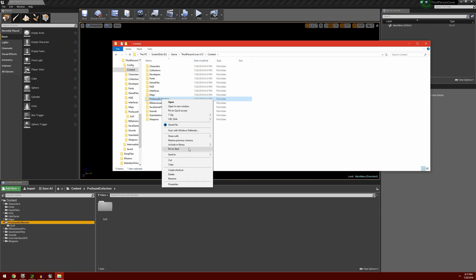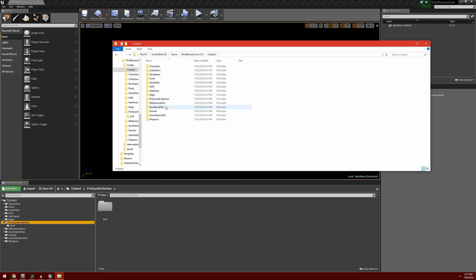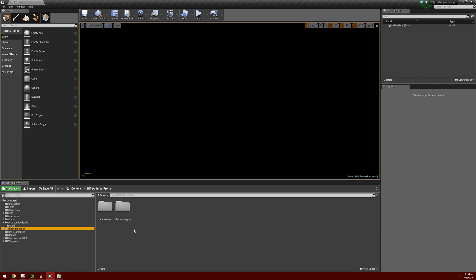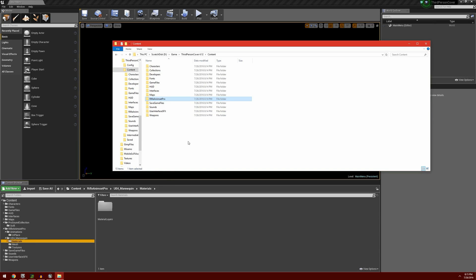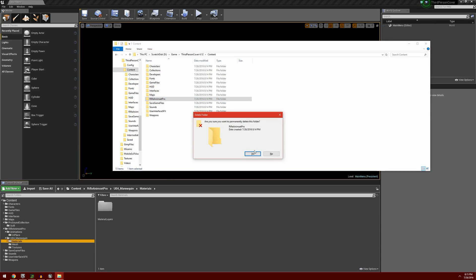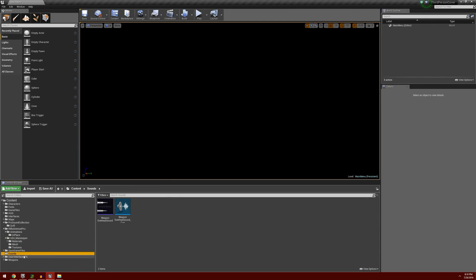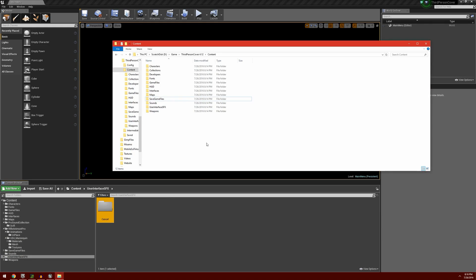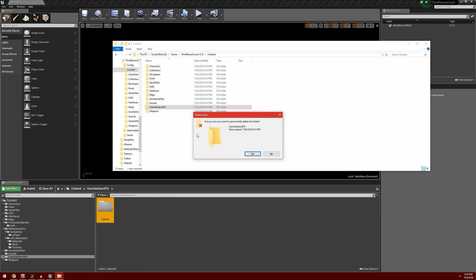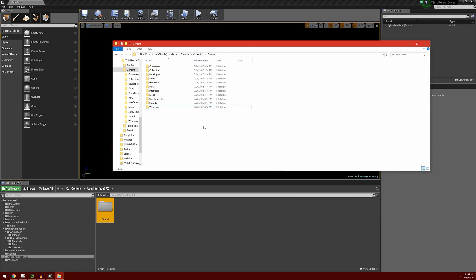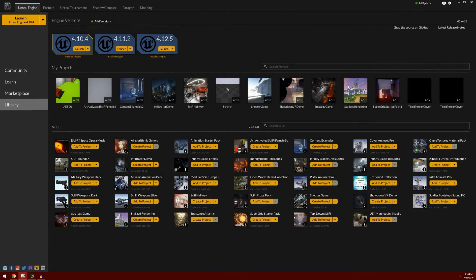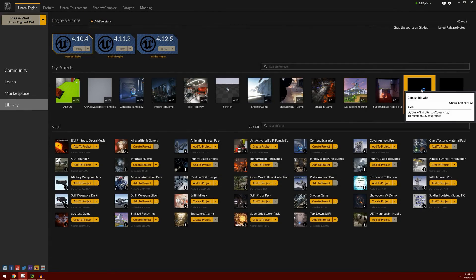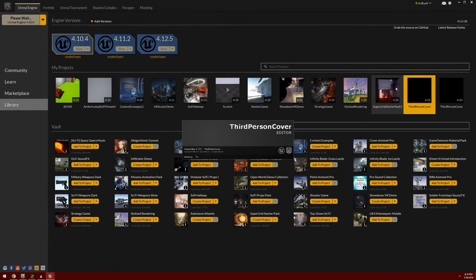For the Pro Sound Collection here, I can just go ahead and delete this. The Rifle Animset Pro, I know this is empty. Always verify in your content browser before you delete anything. I have nothing in these folders. They're just empty folders. I'm going to delete that. This User Interface SFX, that is an old folder. I'm going to delete that as well. There are a couple additional folders in here that you don't want to delete. There's the Collections folder and the Developers folder. You want to leave those in place. Don't mess around with those whatsoever. Just leave them as they are. Any of the other folders that aren't in your content browser here any longer, you can go ahead and delete those after you verify that they're actually empty. We're going to close out of the project. If we open up our 4.12 version of it, those folders should be gone.